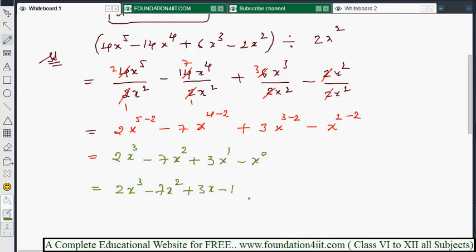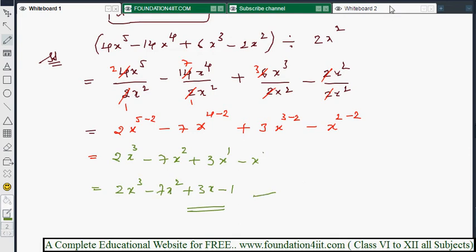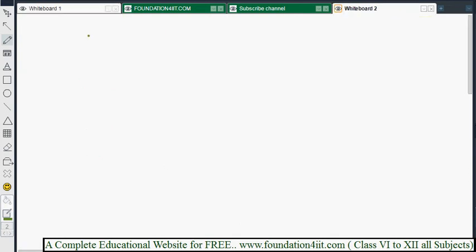So by dividing each and every term by the monomial, we get the solution directly. This approach works for any such problem. Let me now explain one more question of the same type.